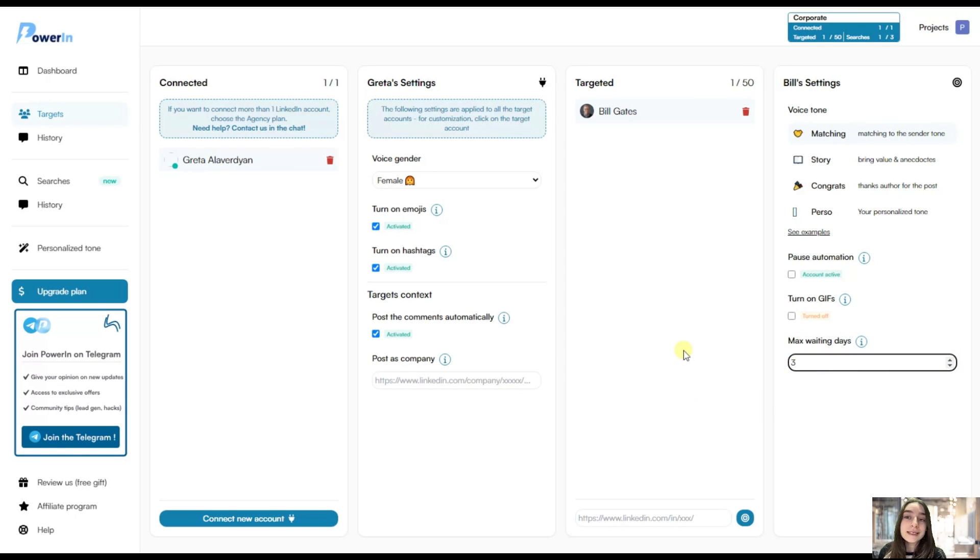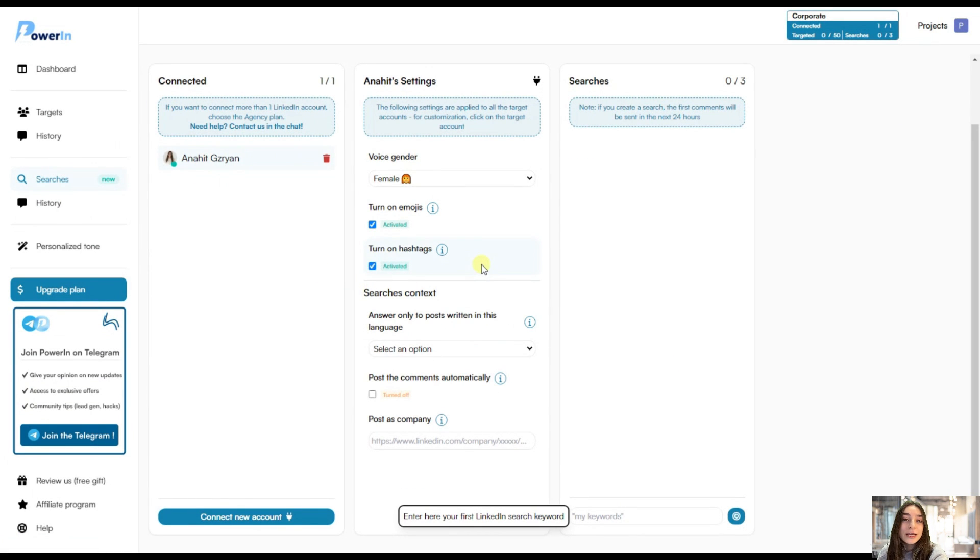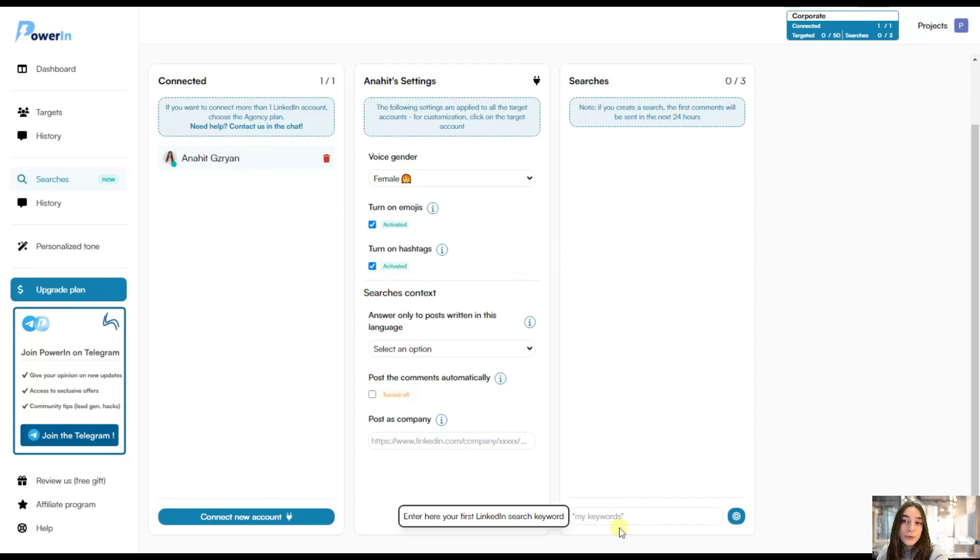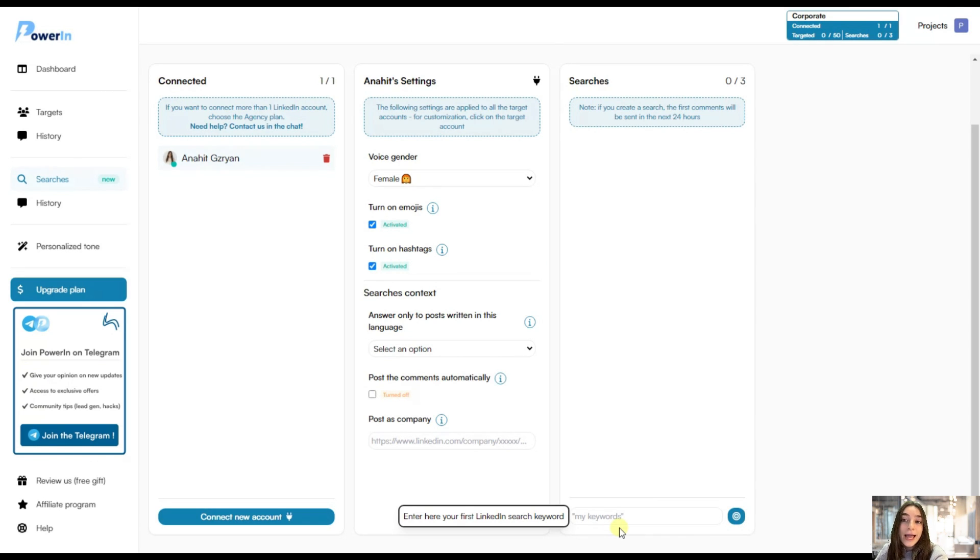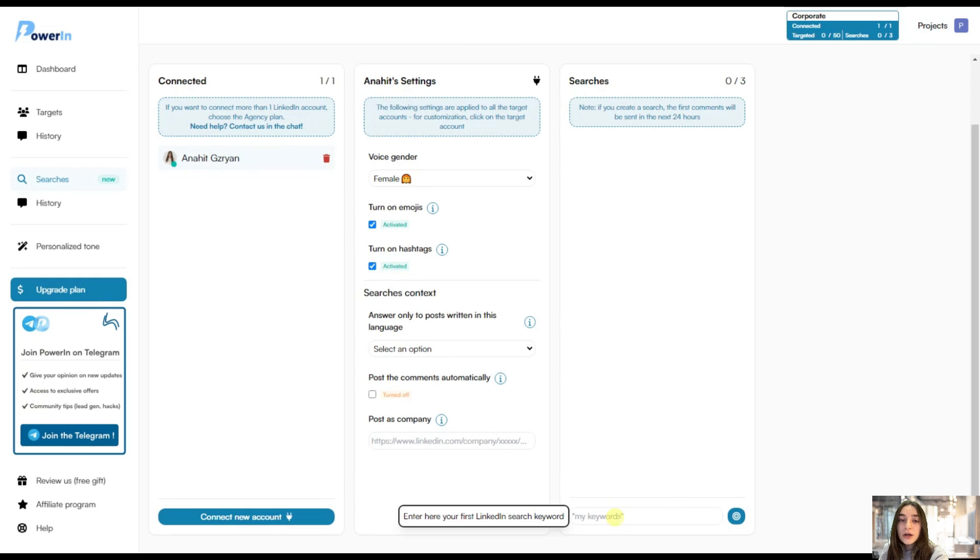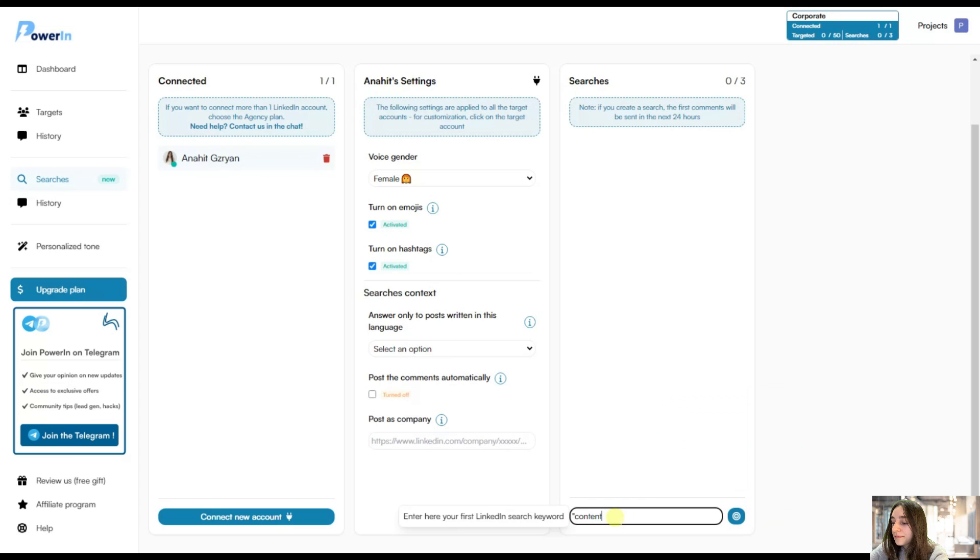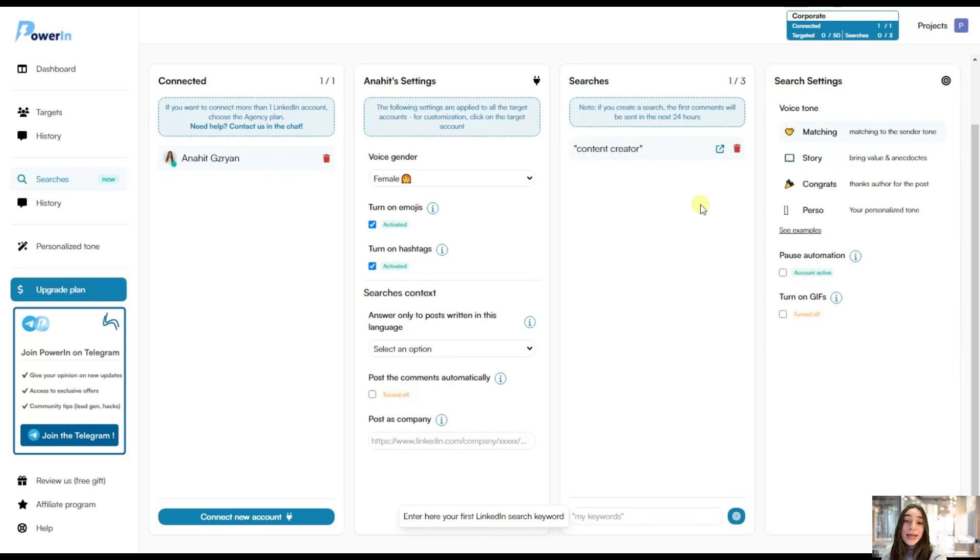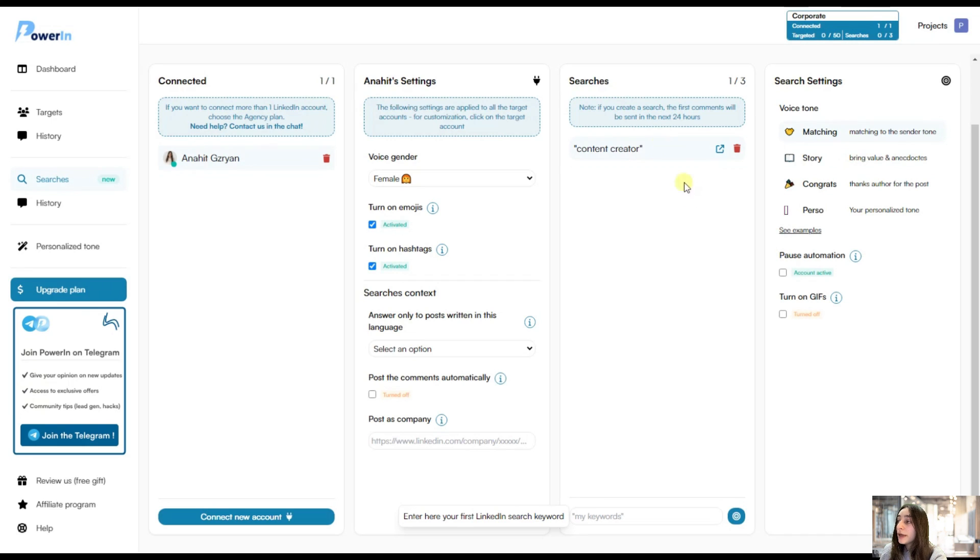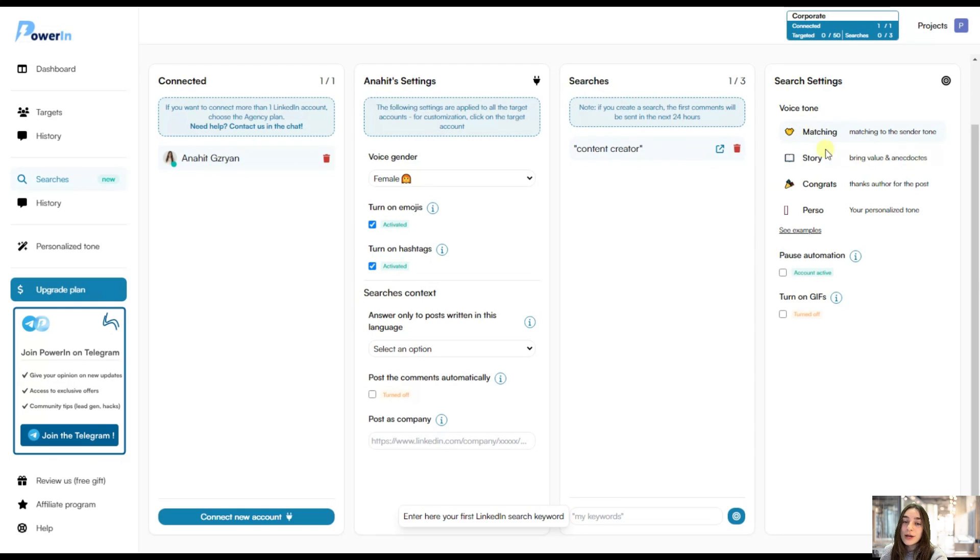And now let's head to searches where we can target posts with specific keywords. So here we've got three options of adding our keywords. Either we can use quotation marks, which will target the posts that contain absolutely this word. Let's say I'm a content creator and I want to connect with other content creators. Then I can choose the keyword content creator. So I can paste this. And then we can use Boolean searches and an or for more advanced search methods. So once you've added up to three keywords here, then you can also do the search settings configurations.